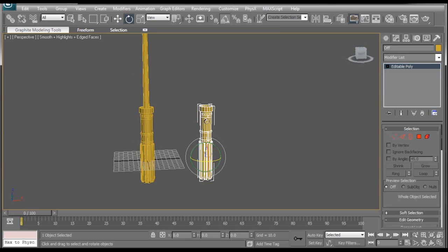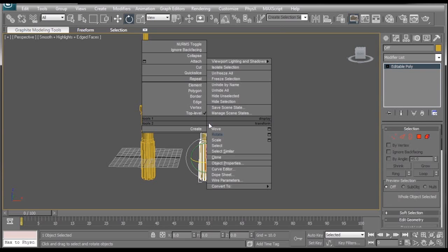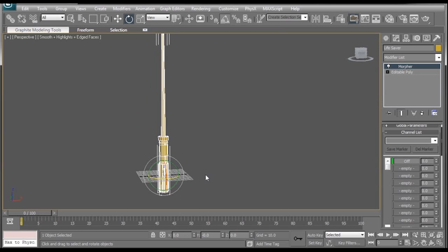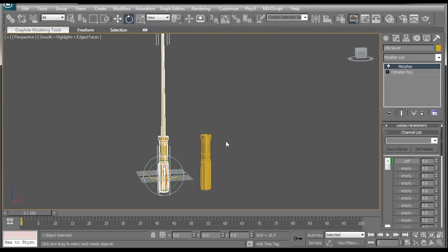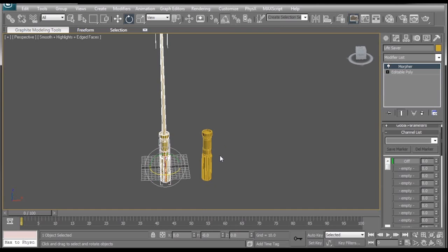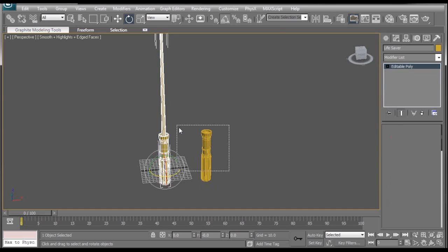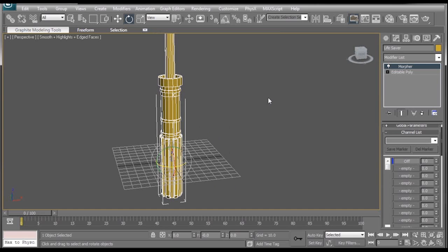Now obviously we don't want this random lightsaber here to take up space in our scene, so we can just right click it and select hide selection. And it's gone. And of course if you ever want to get it back, you can always right click and select unhide all. And he's back. But we don't need him here right now, so we'll just get rid of him. Now that's taken care of.